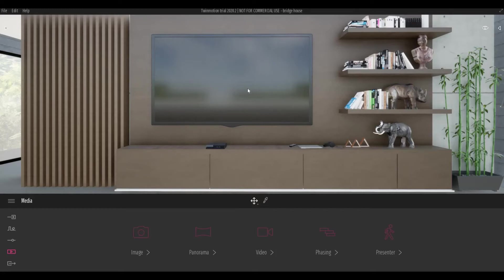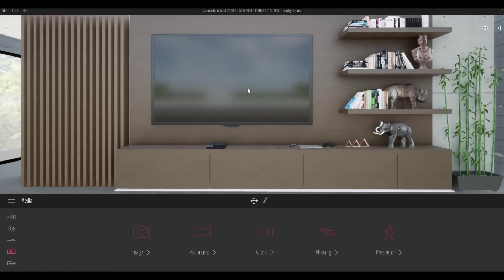Before, I created a video on how to add video on the TV in Twinmotion, but there is actually a Twinmotion recommended way of doing this. The following steps are: go to library.